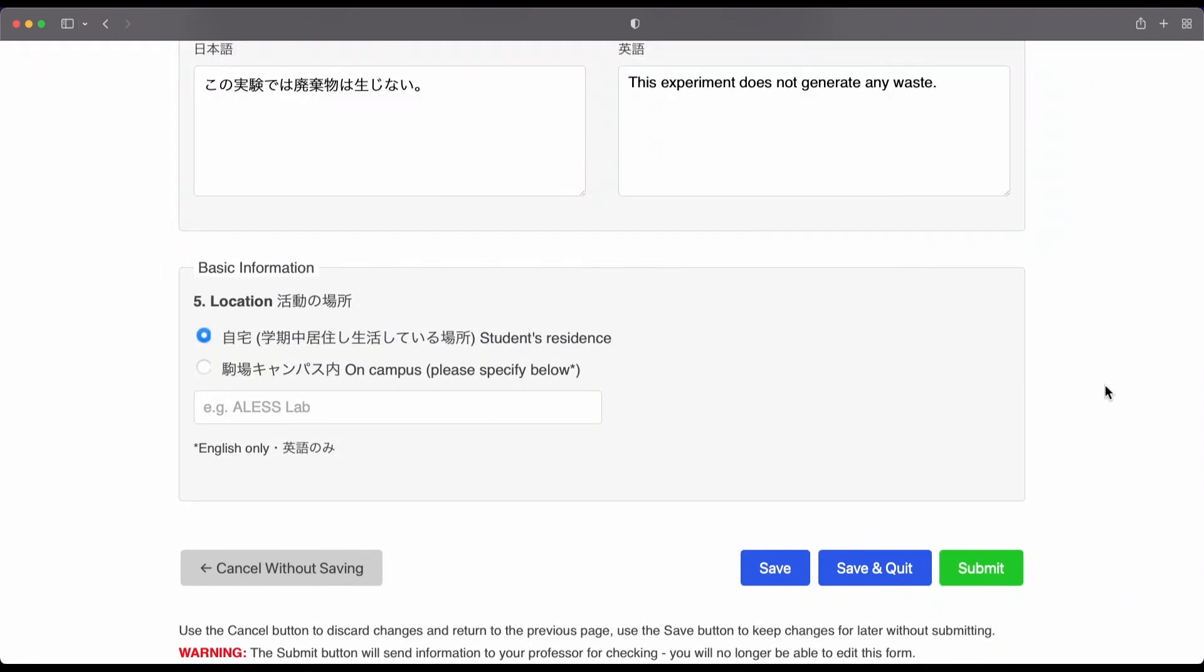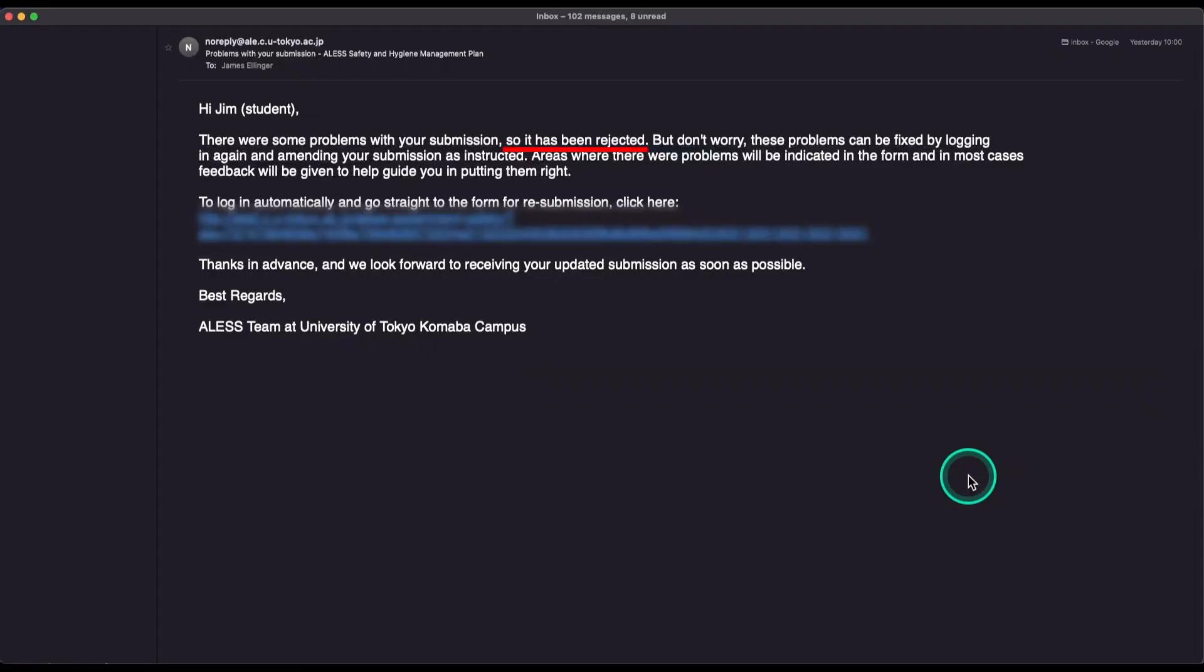So, what if your safety form is rejected? Well, then you will receive an email, like this one, letting you know that your safety form was rejected.